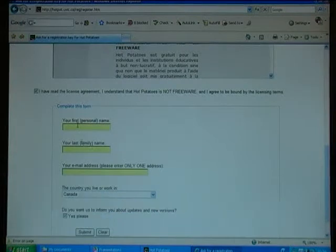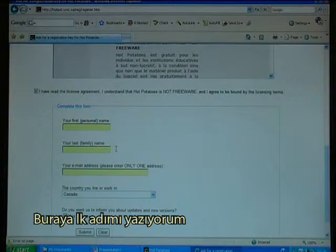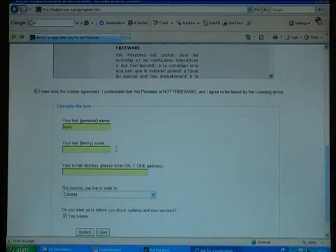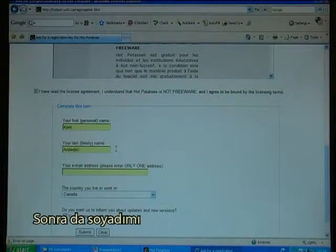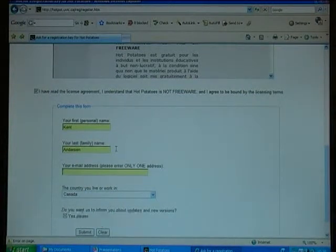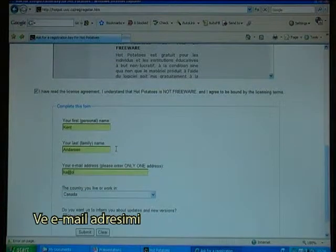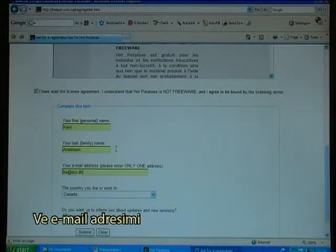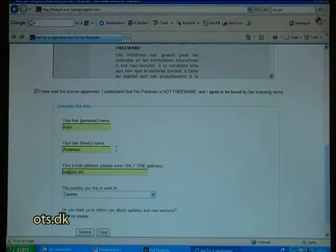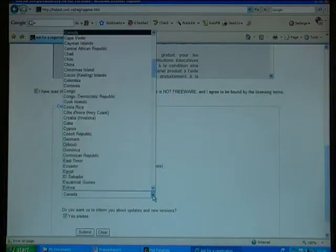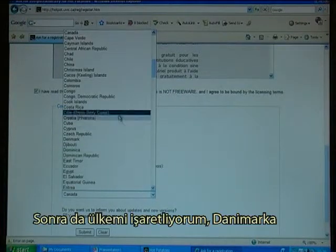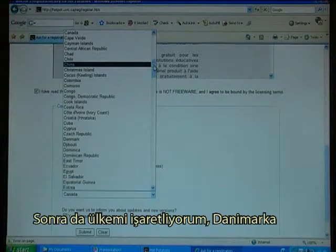I type in my first personal name, my last name, and my email address — ka at OTS.dk. Then I click on the country, Denmark.